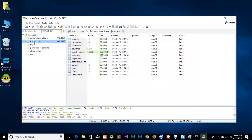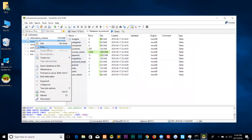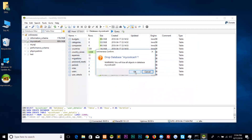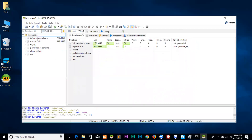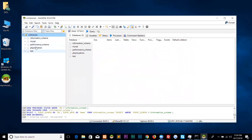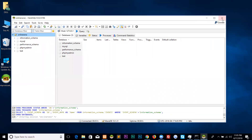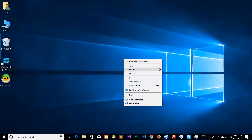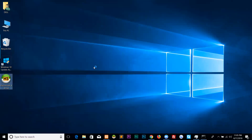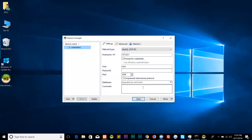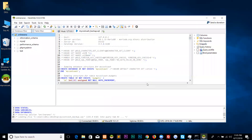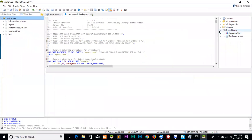Now I am dropping the database to show you how we can import the database. Drop the database, yes, and refresh it — check that 'my_course_cache' is now dropped; it is no longer here. This is the script. Close HeidiSQL and double-click the script — it will open the session. When it opens, you can see the script that we recently took as a backup.